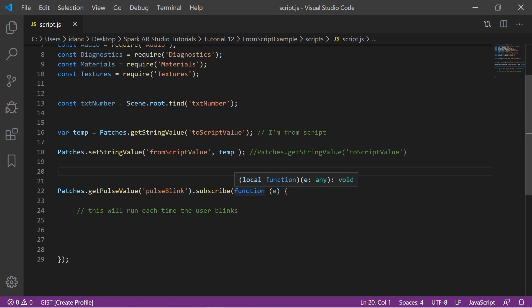This is a simple example. I might do different examples later with something more useful for filters, but this is the core concept. Watch this video and try to understand how we exchange values between the script and the patch editor, because we're going to use it a lot in future videos. The goal is to combine what's easy to do in the patch editor with code, using both efficiently. Don't forget to subscribe — I'll see you in the next video, bye everyone.